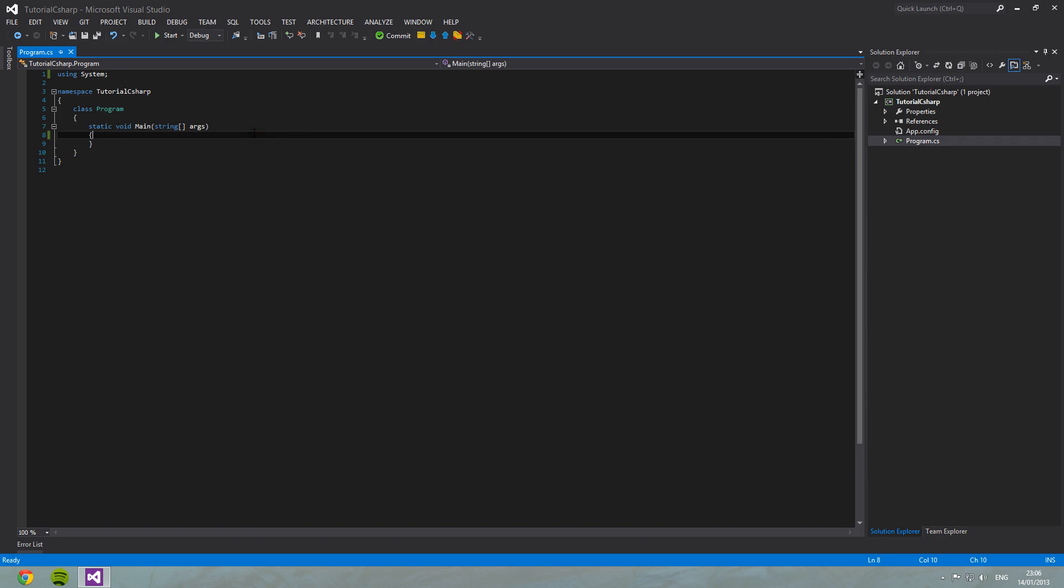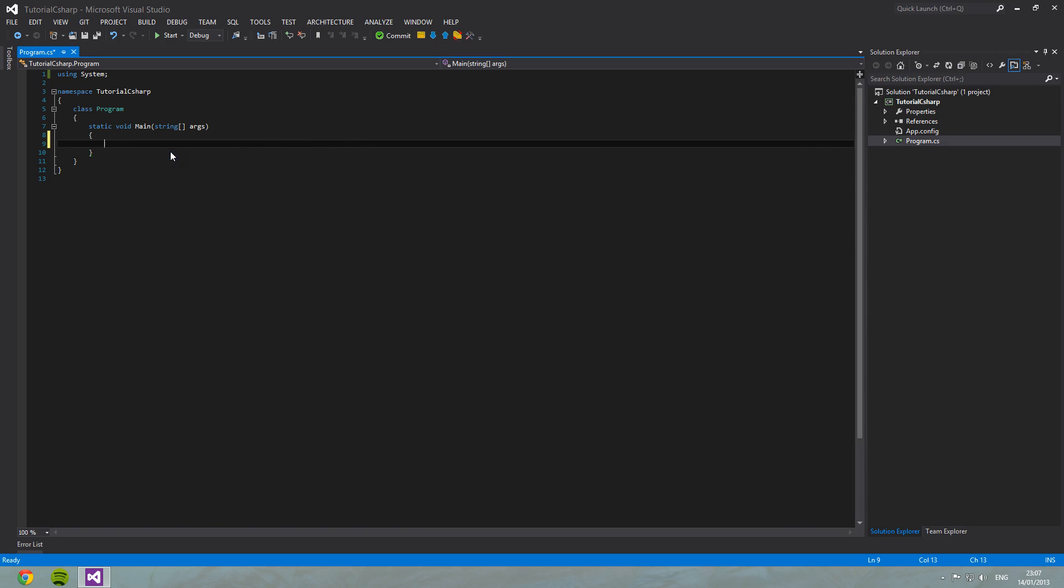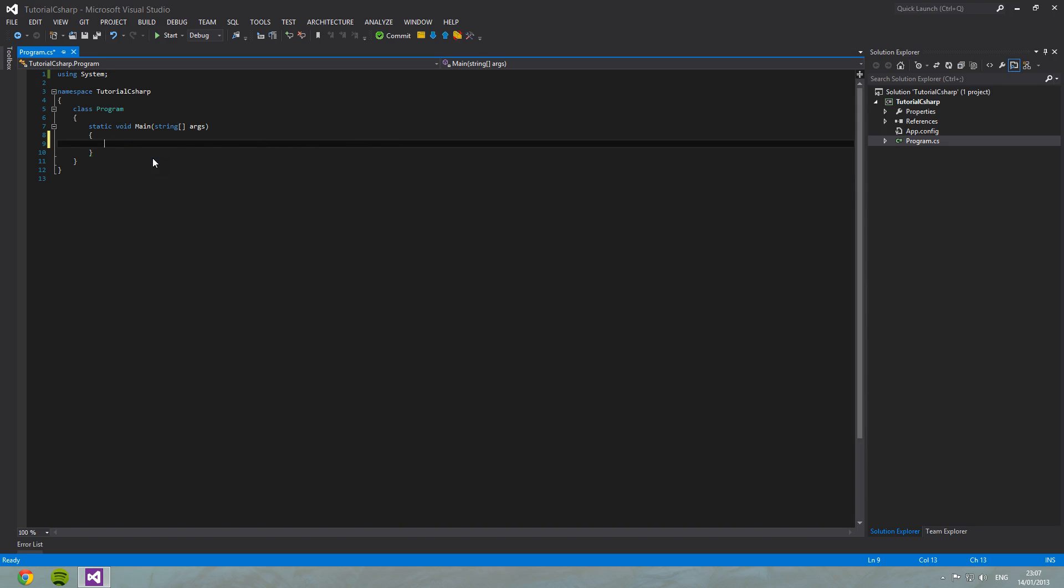One important thing that we do need to know what means here is string. A string is a type. Types are ways of manipulating data. We can have several different types. There is int. As you can see here, there are several different types of integer. We can have string as seen above. We can have bool, which is a boolean value.